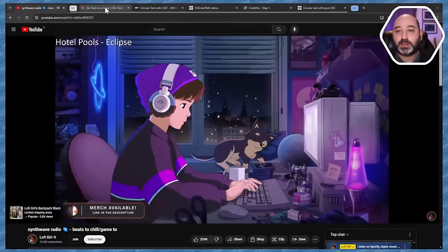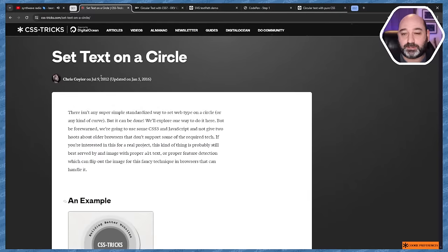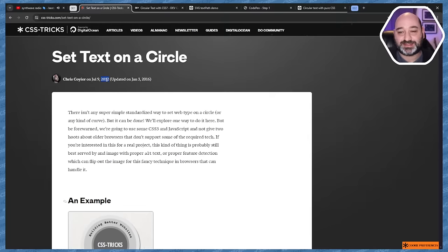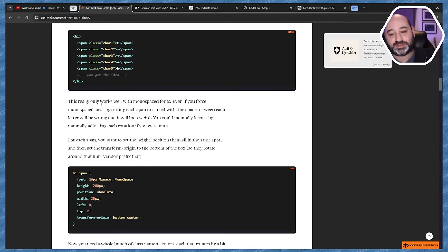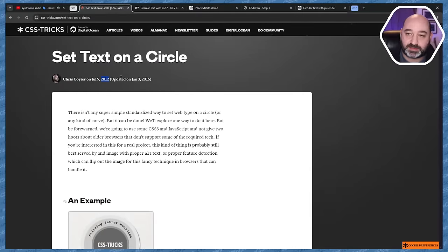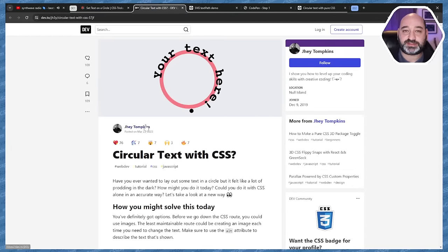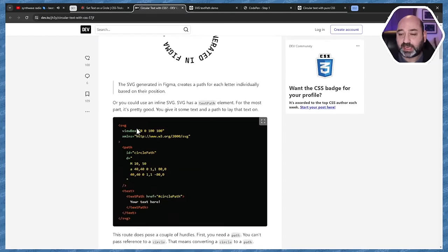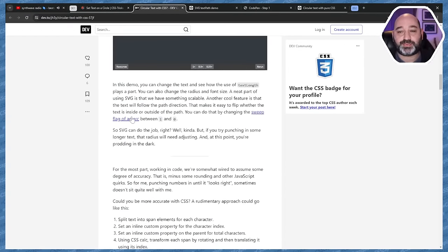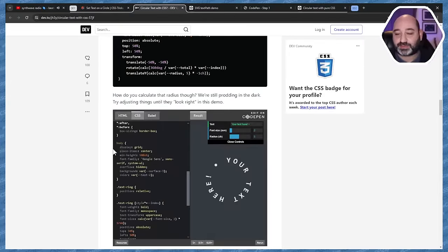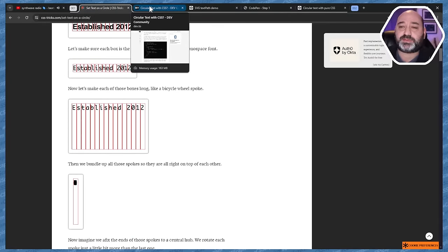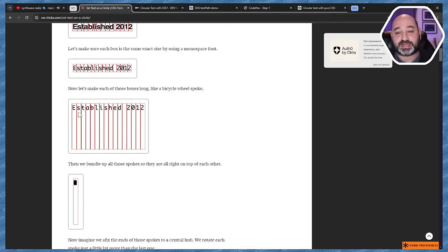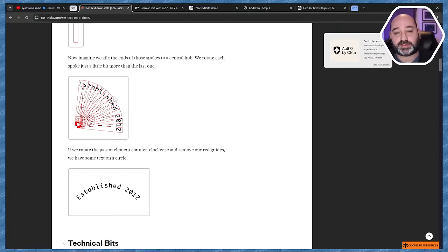There's an article from Chris Coyier from back in 2012, updated in 2016, but it's 12 years old now. The idea is just making text in a circle. There's also a great article by Jay Thompkins from last year that uses pretty much the same concept but with trig functions that make life much easier.